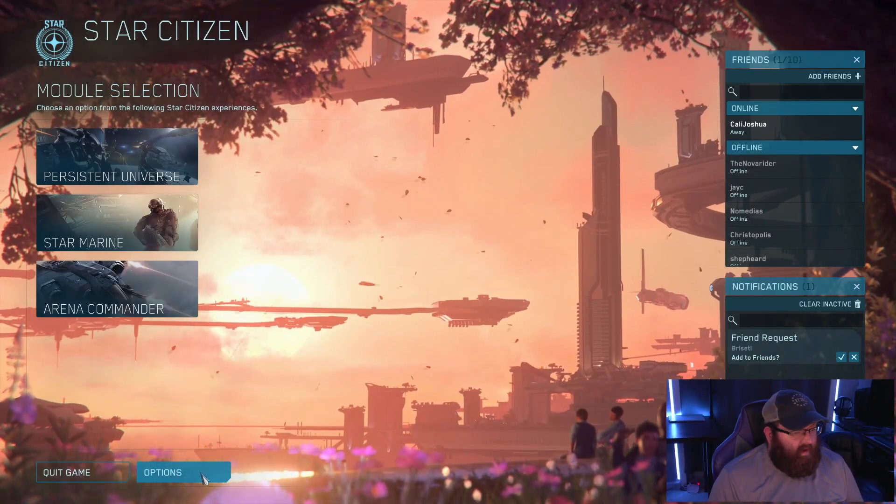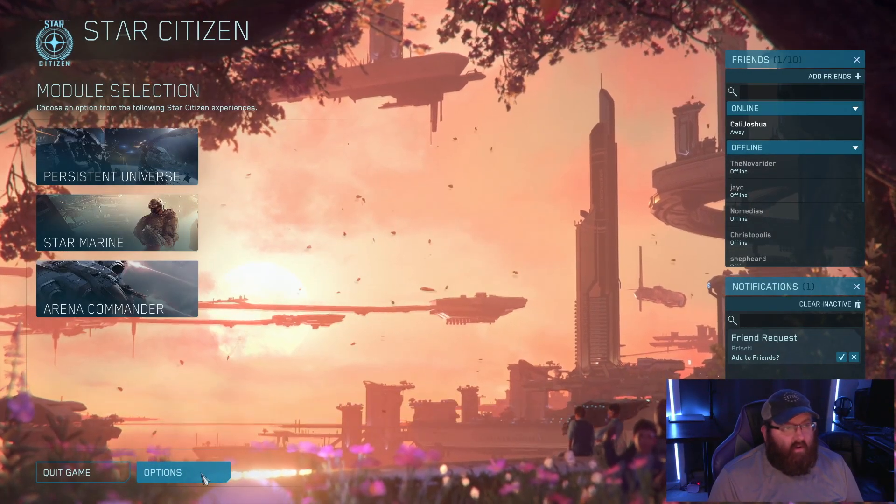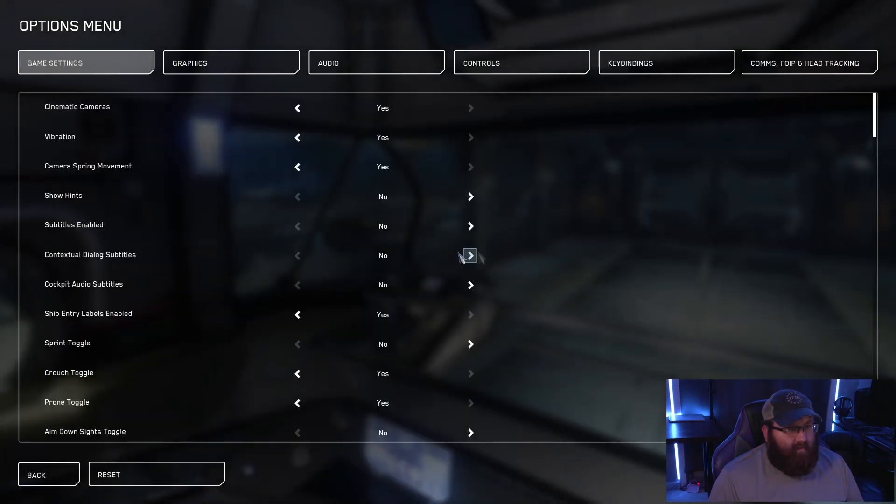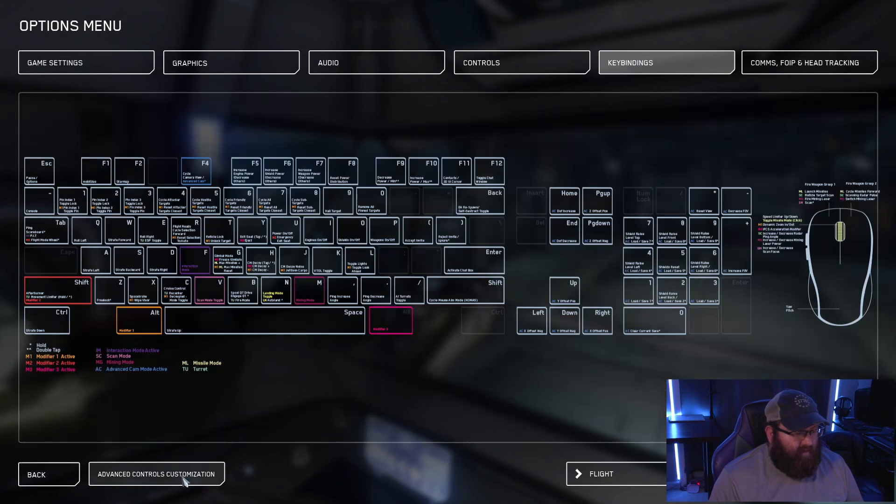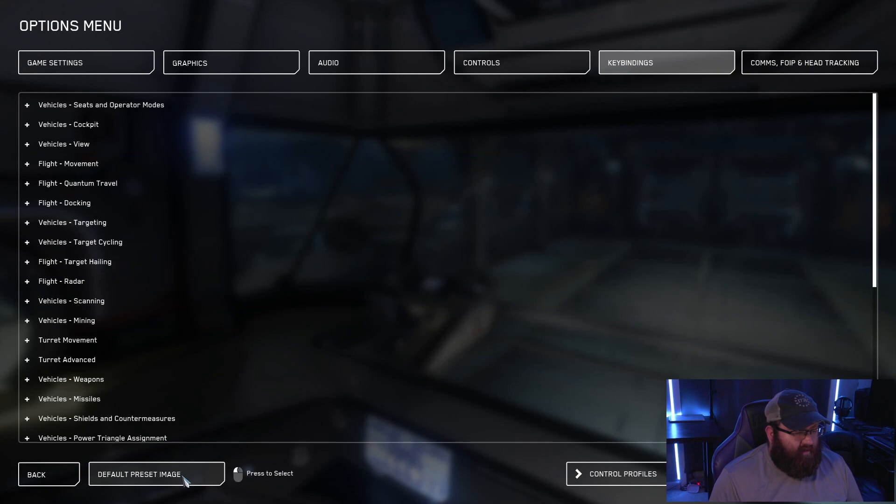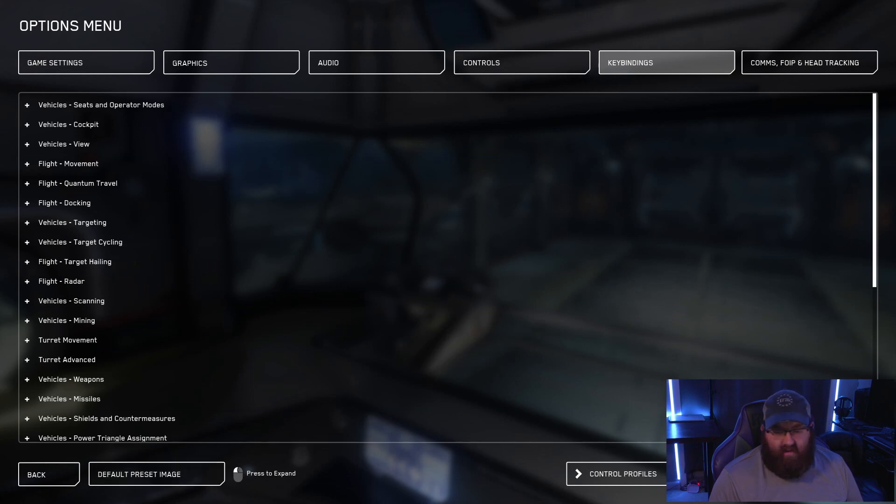So now we're going to go into options, we're going to go into key bindings, and we're going to advance controls and customizations.